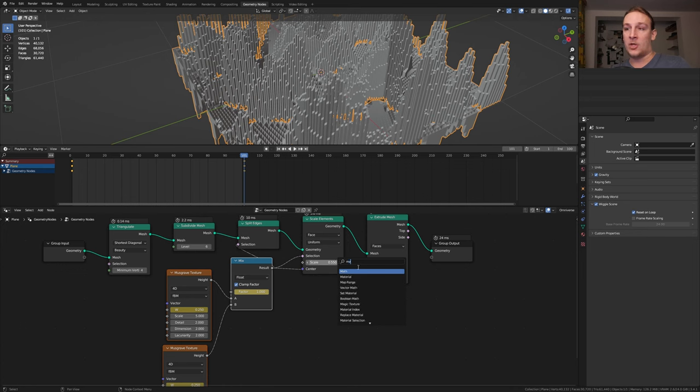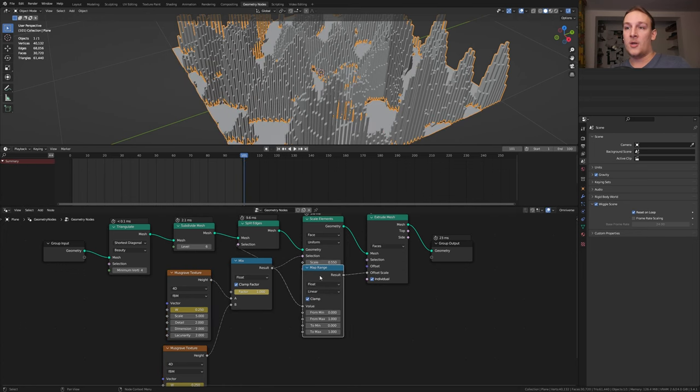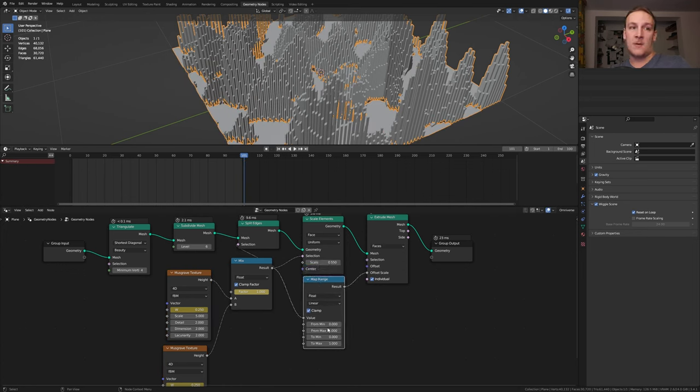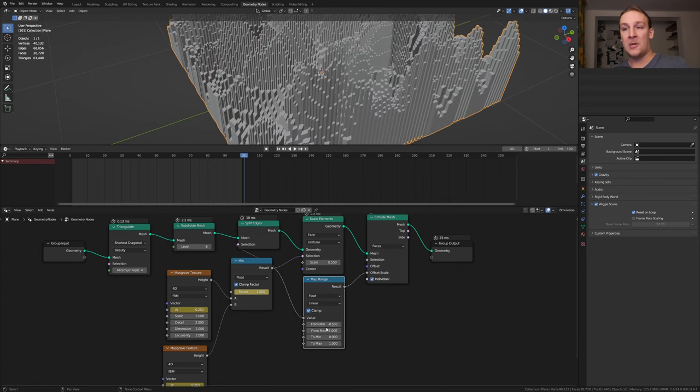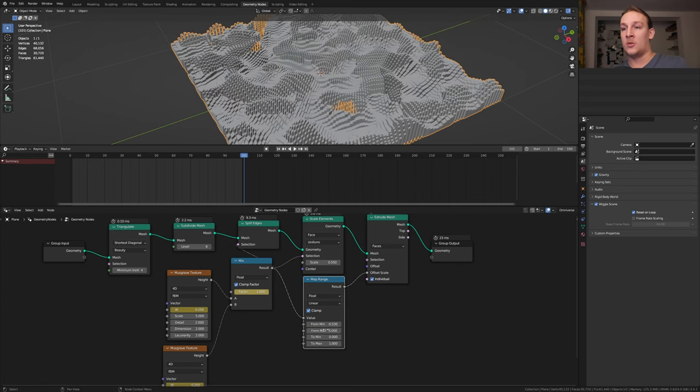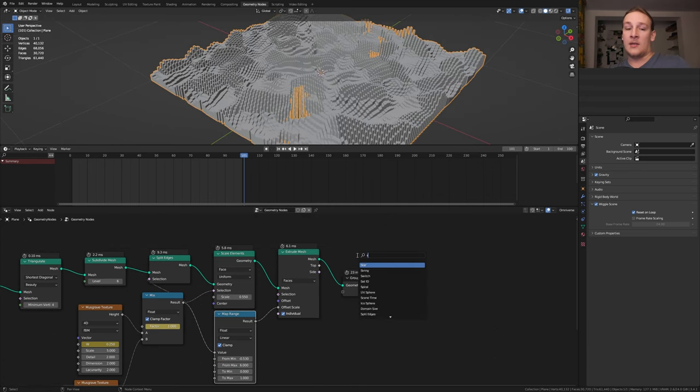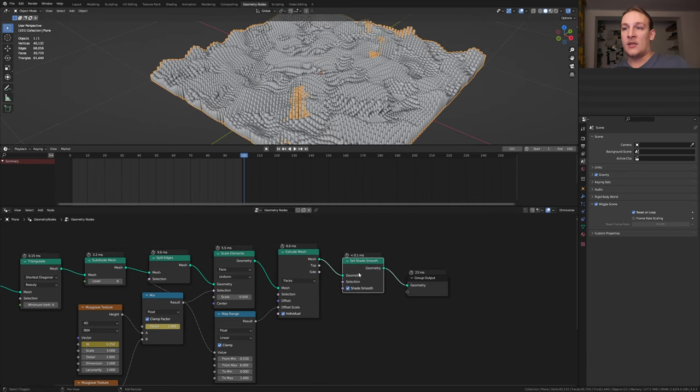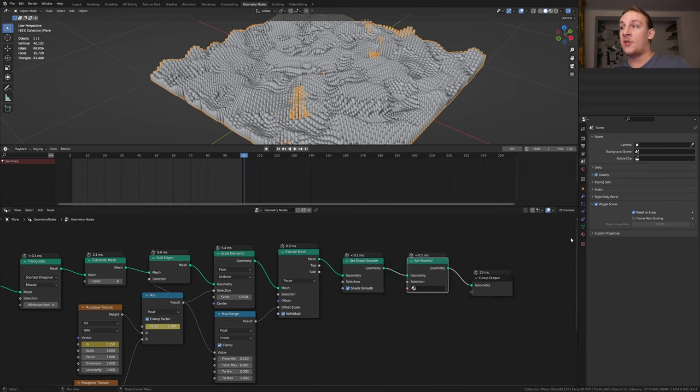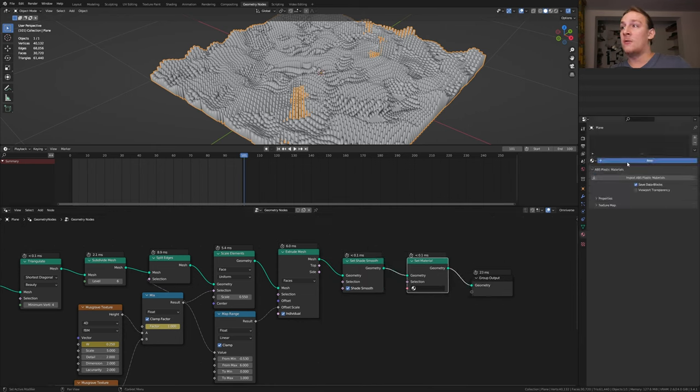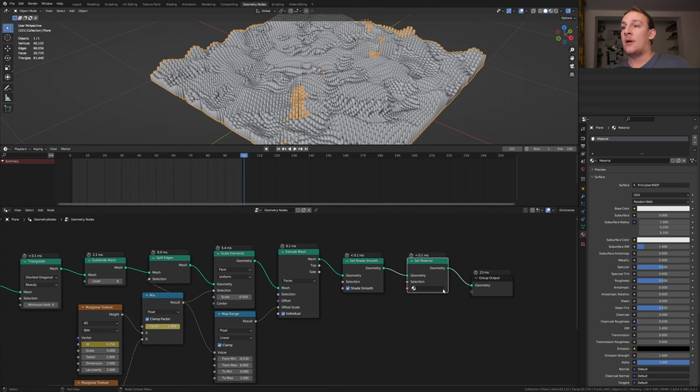Add a map range node and put that here. Now let's set the from minimum to minus 0.53 and the from maximum to 6. Add a set shade smooth node and a set material node and go to the material properties and click on new. Now select the material here.